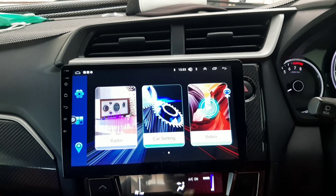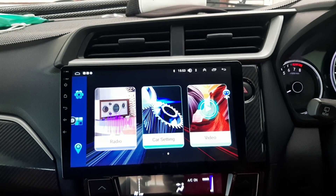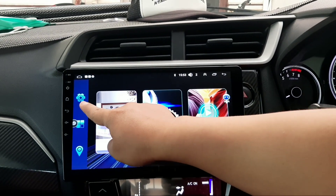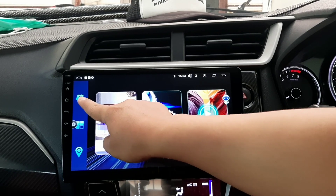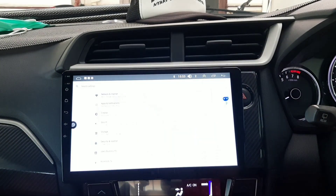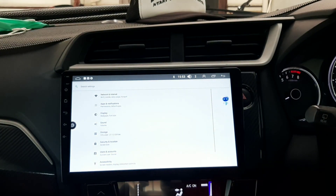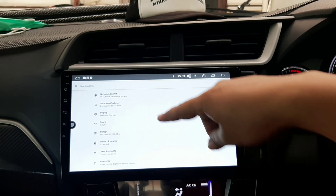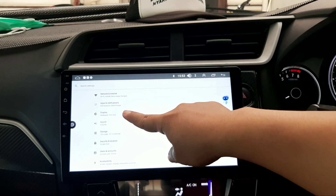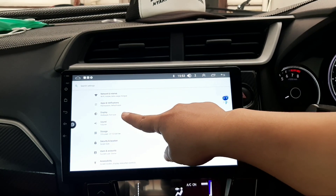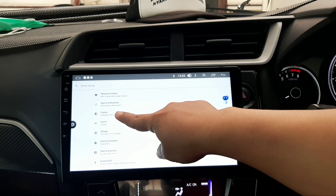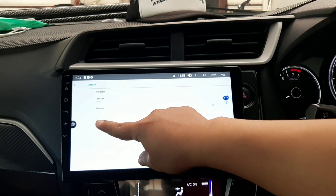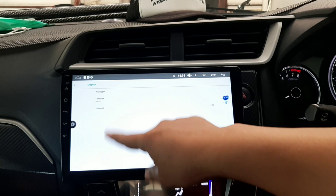Kemudian kita ambil tombol setting. Klik setting, kemudian ada display. Terusnya, kemudian masuk ke wallpaper.